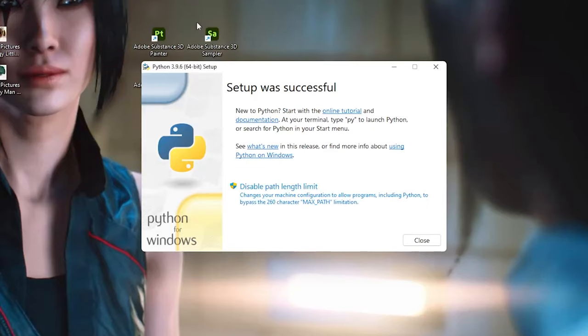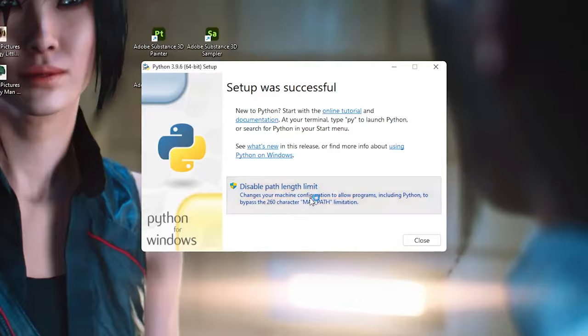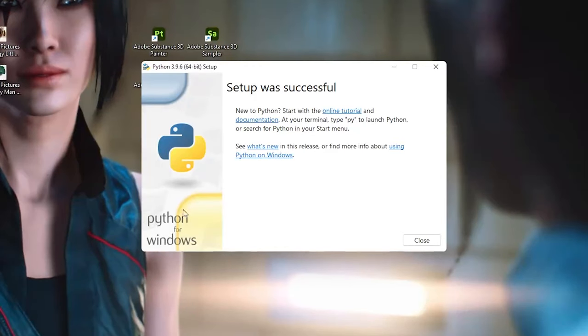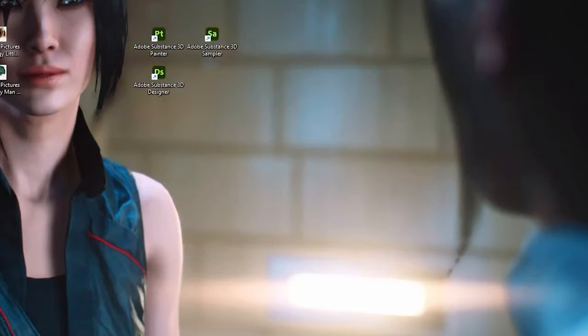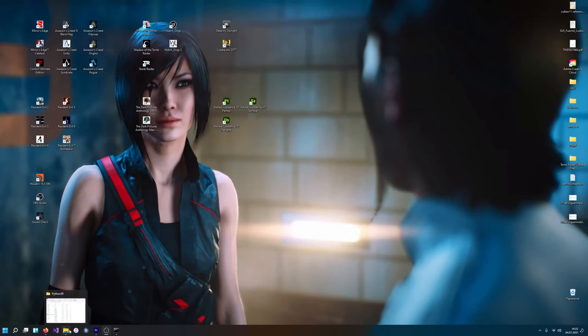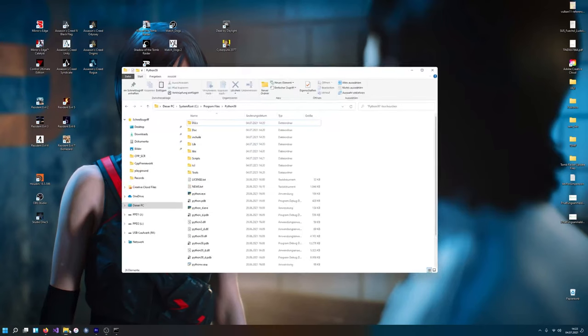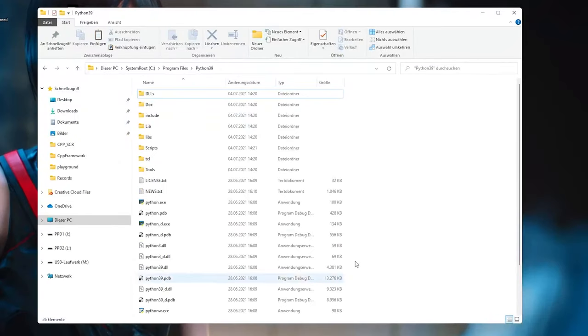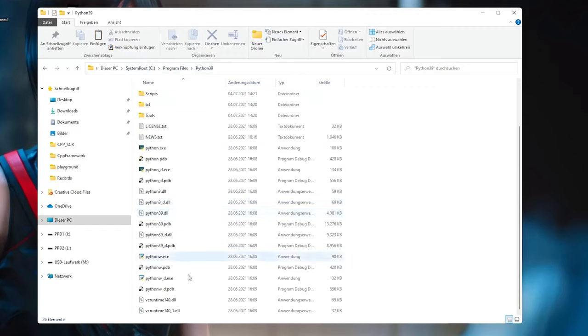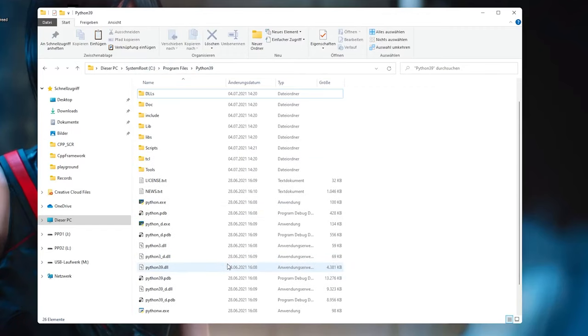I'm gonna allow the administration here and I'm gonna wait until Python is being installed. This may take a while. Alright, the installation finished. Actually, it wants me to disable max path length. Actually, I'm not quite sure. No, let me actually not do this. You're gonna just click on close here to make sure that everything is done.